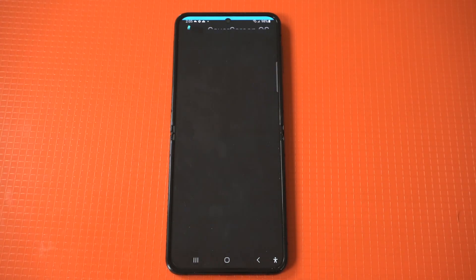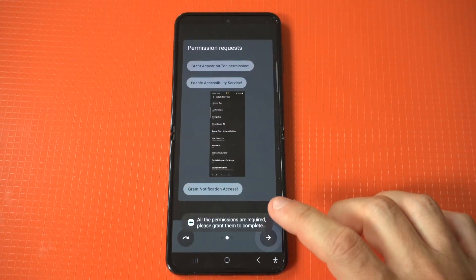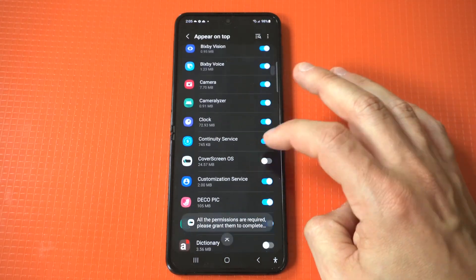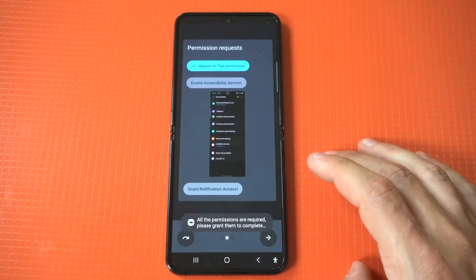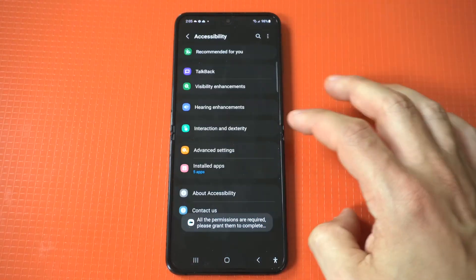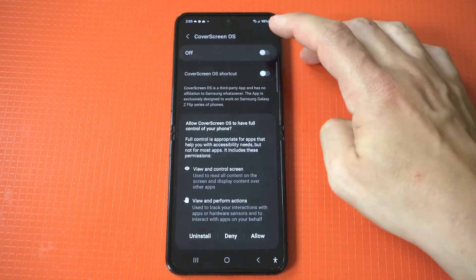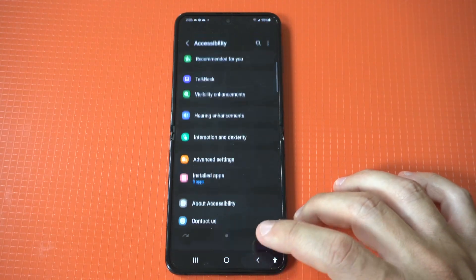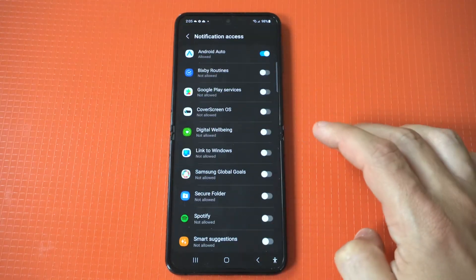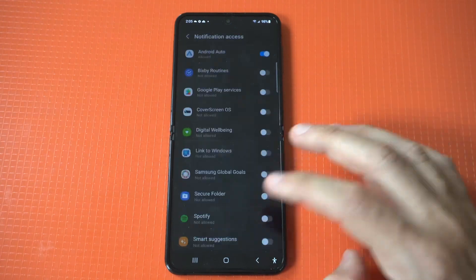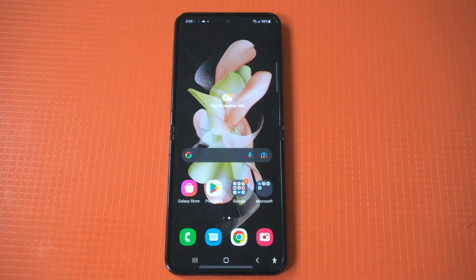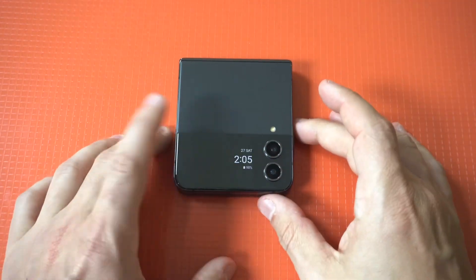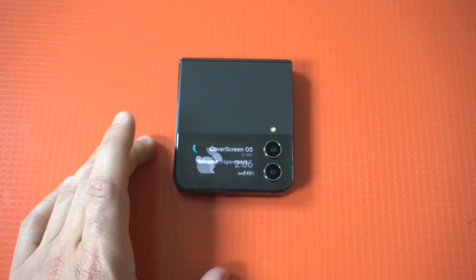You have to enable all of these toggles in order to get this app working. Once you've done that, you can go to your cover screen, and when you tap, it should give you a welcome text to Cover OS. You're now going to see all of the apps and games on your Galaxy Z Flip 4 — how cool is that?